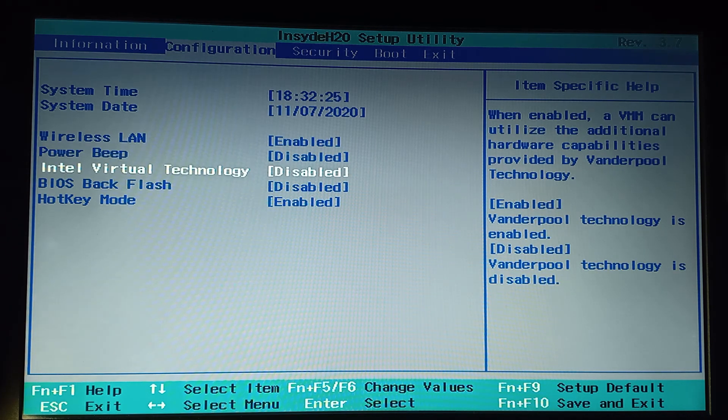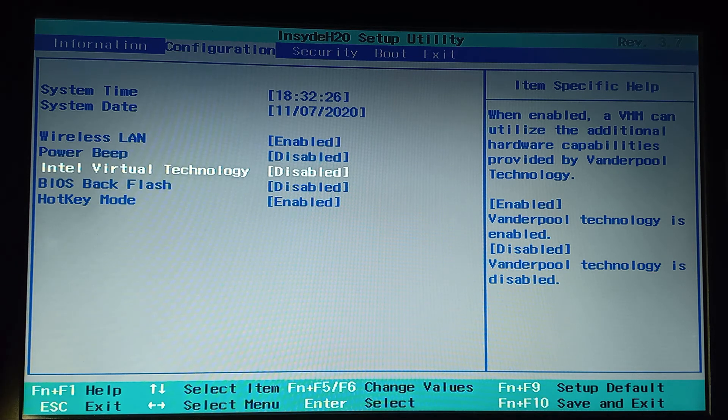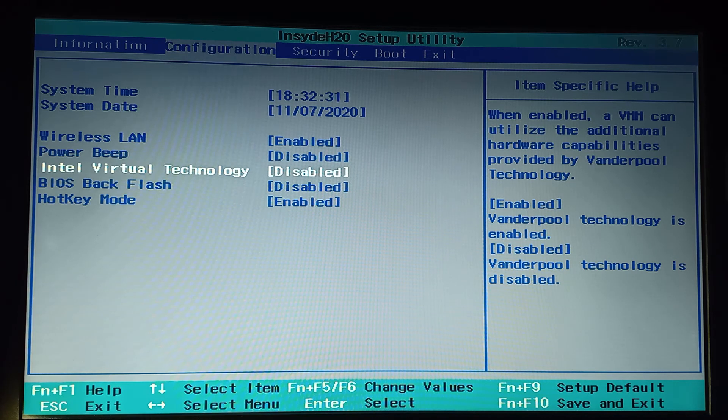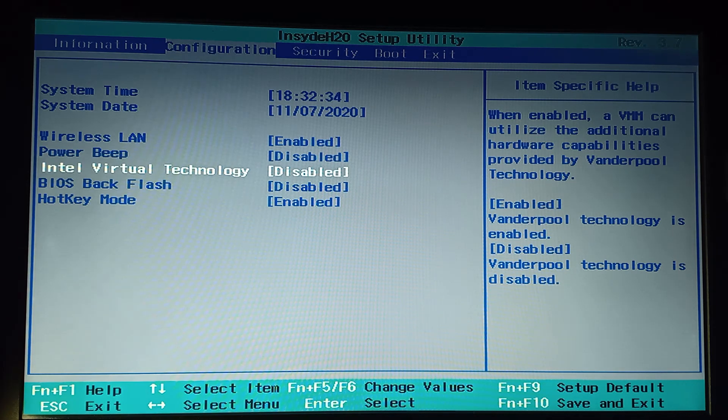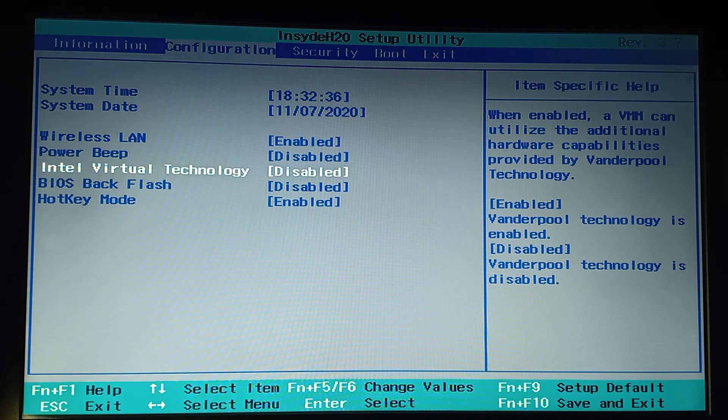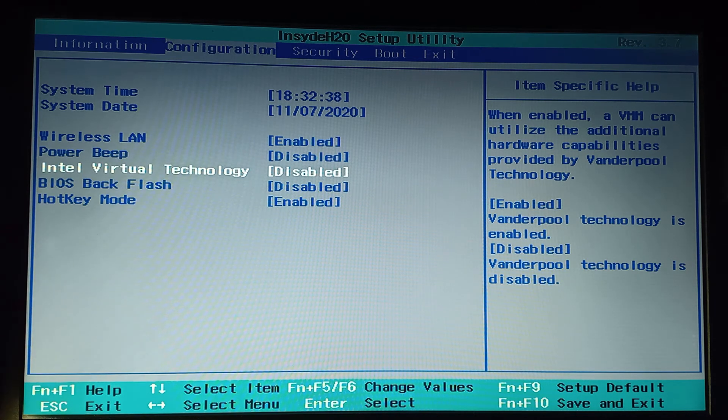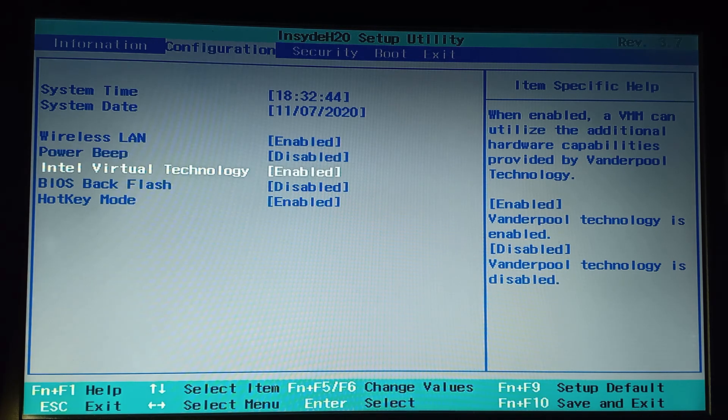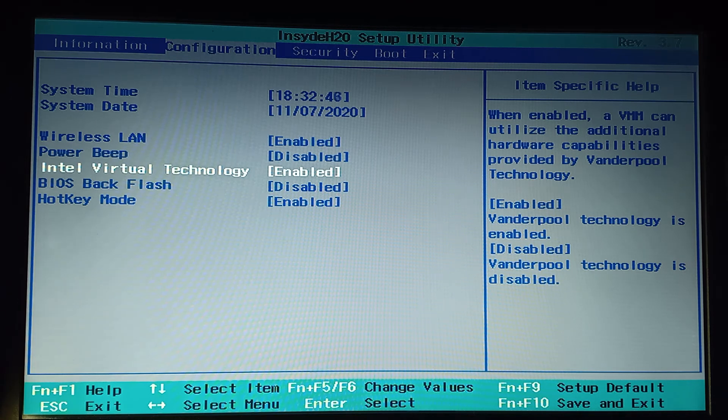I have to make it enabled. To make it enabled for me, it is showing that I have to press the Fn plus F5 or F6. It depends upon your laptop model. I am just pressing here F6 to make it enabled. Now you can see it is enabled now.